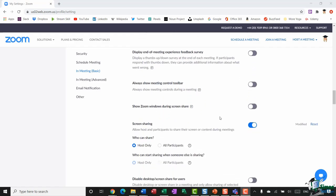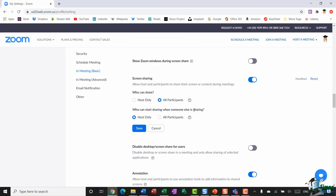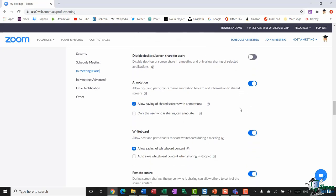Moving to the screen sharing options: the first option I have toggled on allows me to screen share with participants. Underneath, I can specify who is allowed to share — currently only the host can share, but if I want to pass control to other people I can change this to All Participants. Remember, if you make any changes to these settings, make sure you click Save.